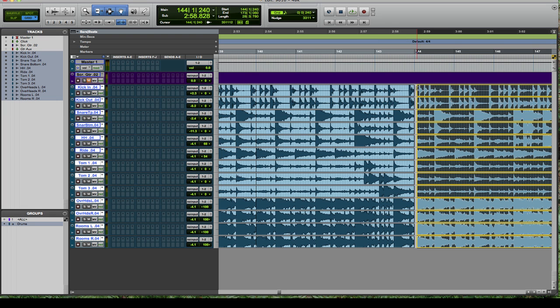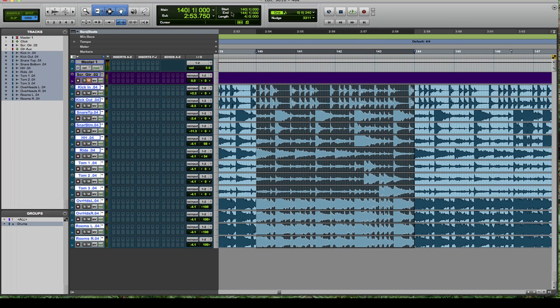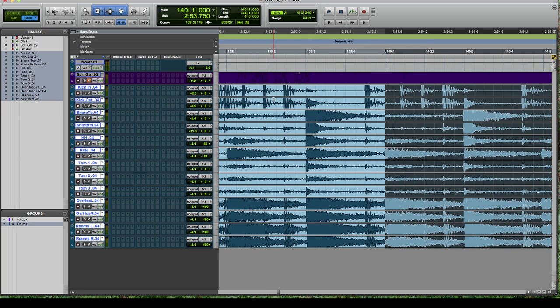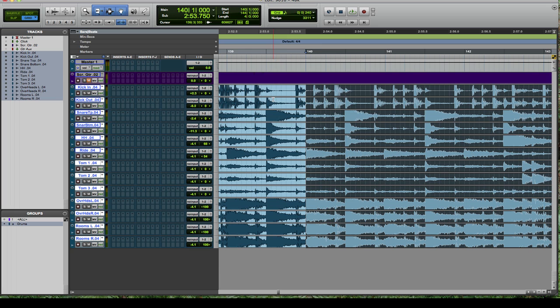You can make sure you've got it all by looking at your start and end up here at the top. Now that I have the four bars I want selected, I'm going to pull up Beat Detective. But as I'm noticing here, it looks like the drummer is playing well ahead of the click.